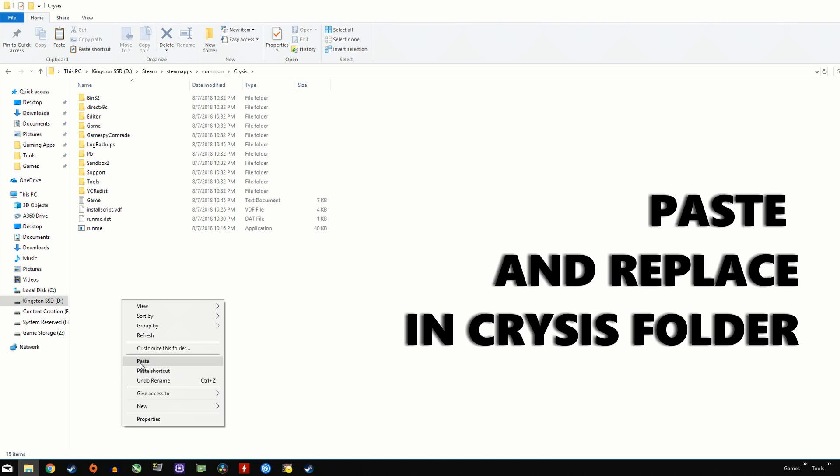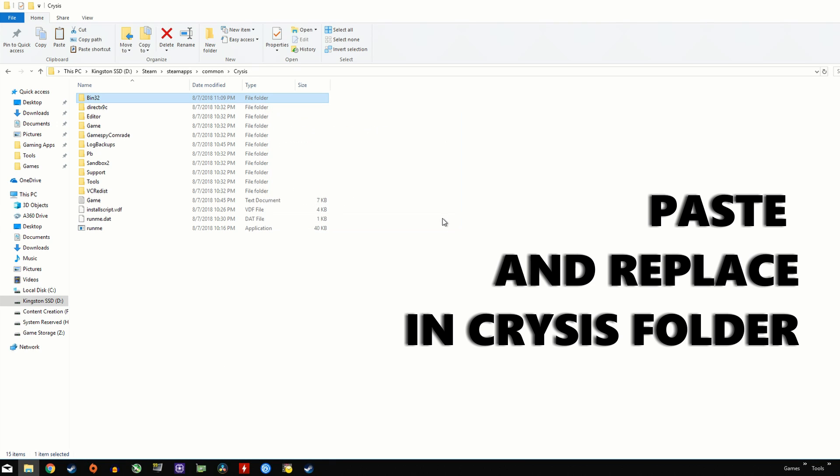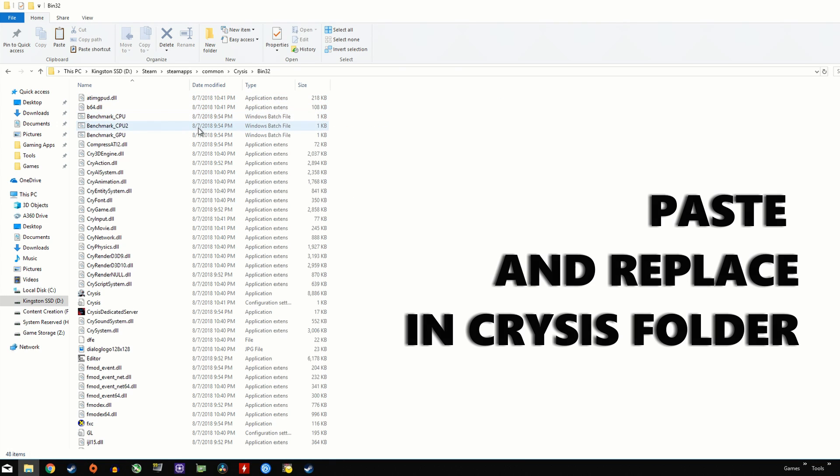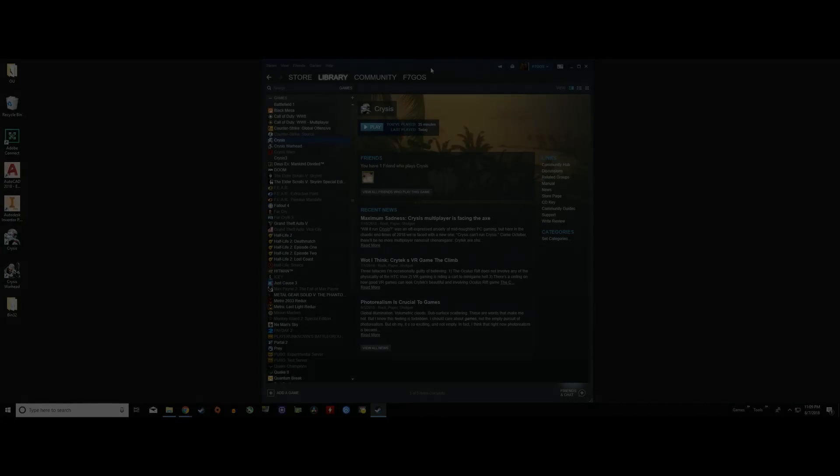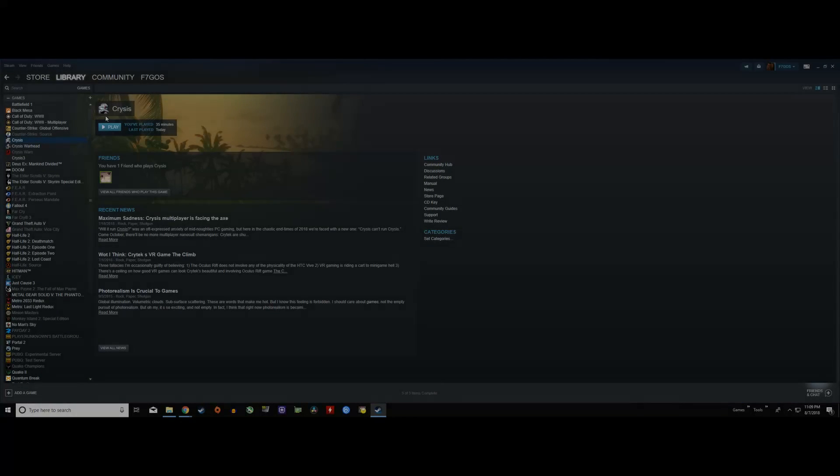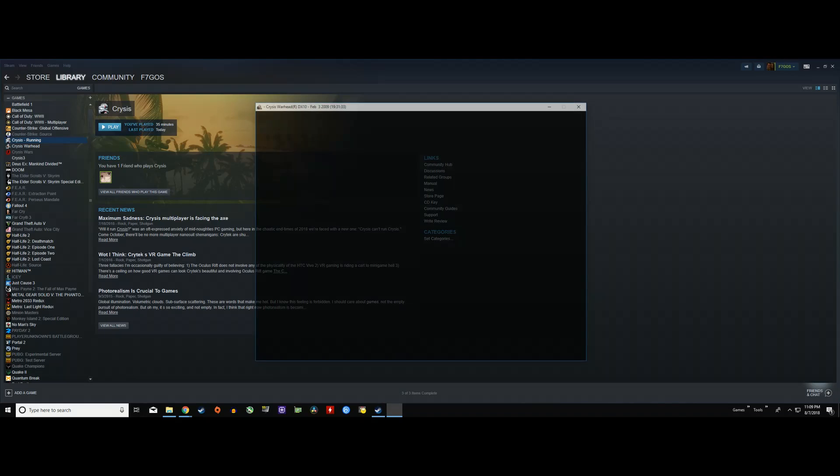A simple right click, paste and replace should do the job here. Now going back into Crysis in the Steam menu and clicking play, you should no longer be greeted with a black screen.